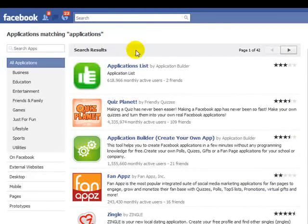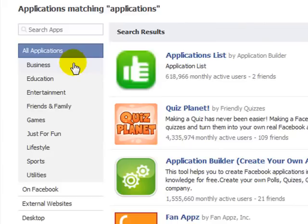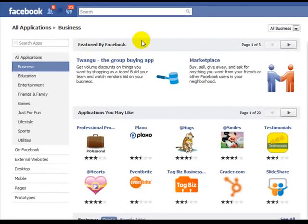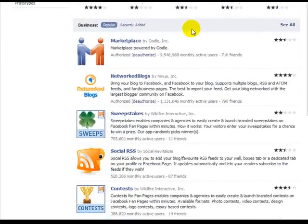As you can see, we've got some search results and 42 pages worth of applications. If you want to refine this down, come over to the left-hand side and search applications by business, education, entertainment, etc. If you're looking for business applications, simply click on business. Facebook has some featured applications and applications you may like, and if we scroll down, we can see all the different business applications and check their rating on the side.